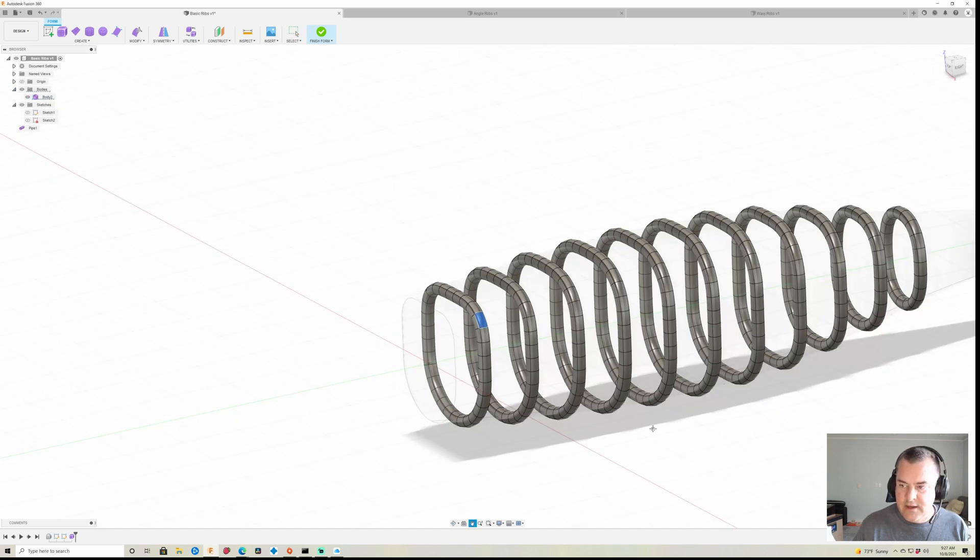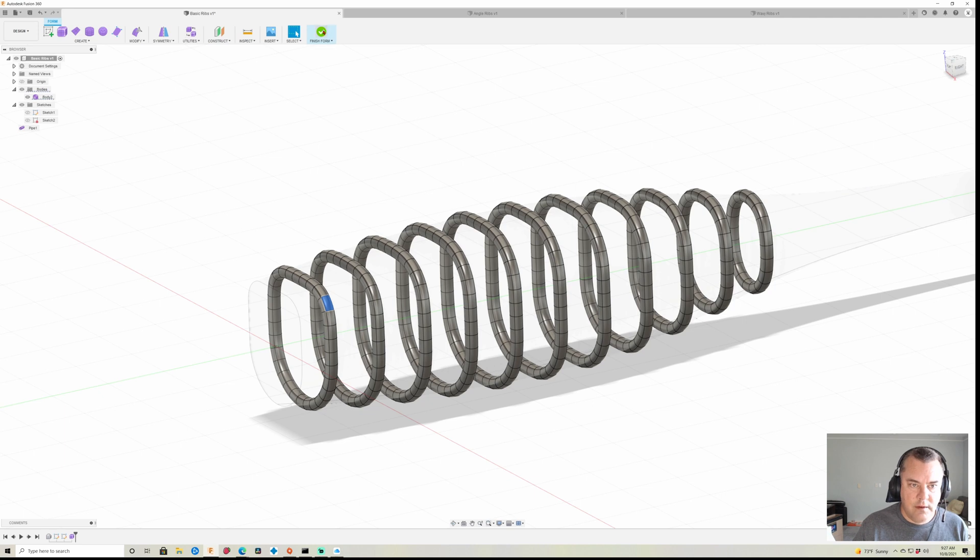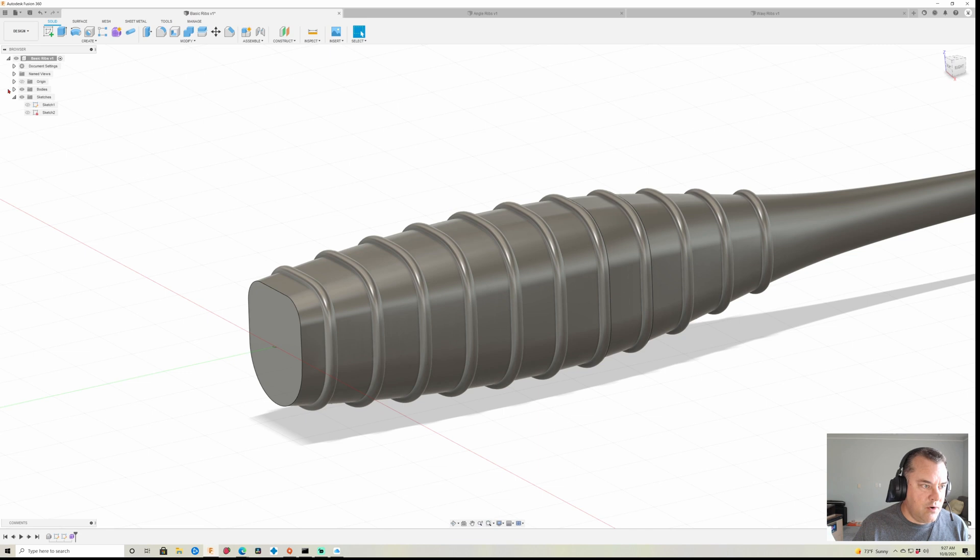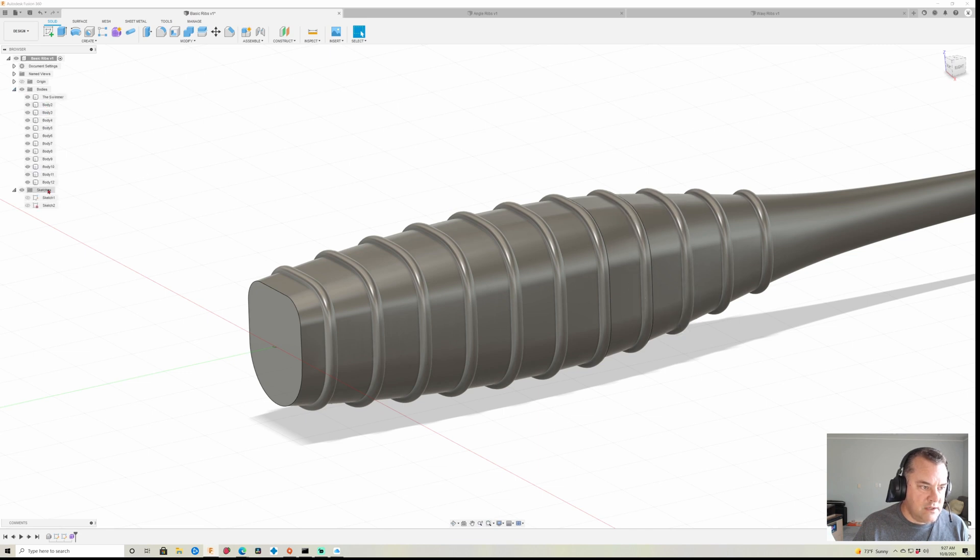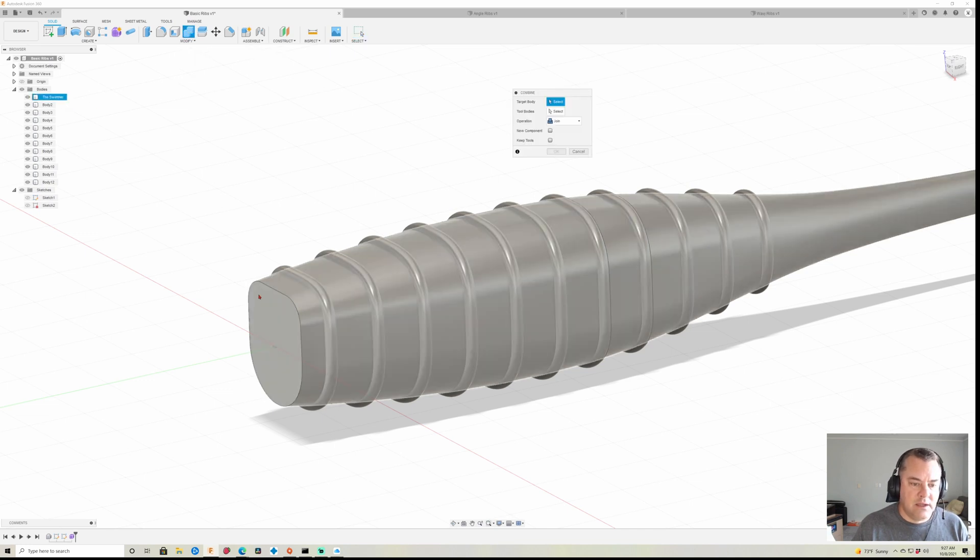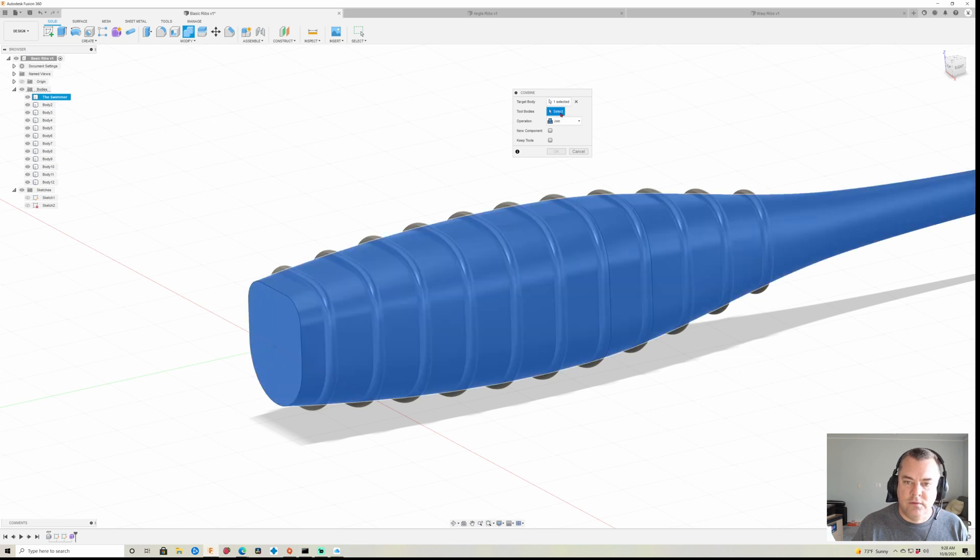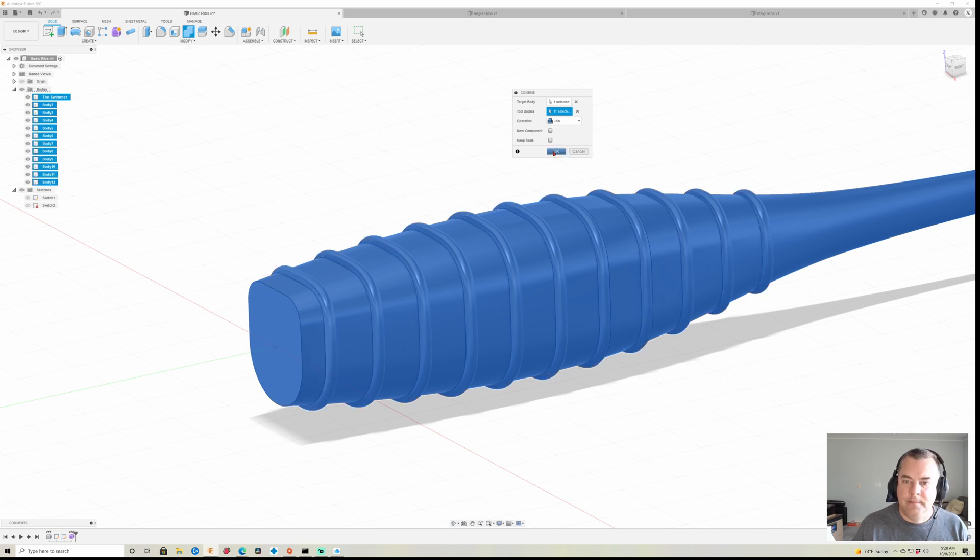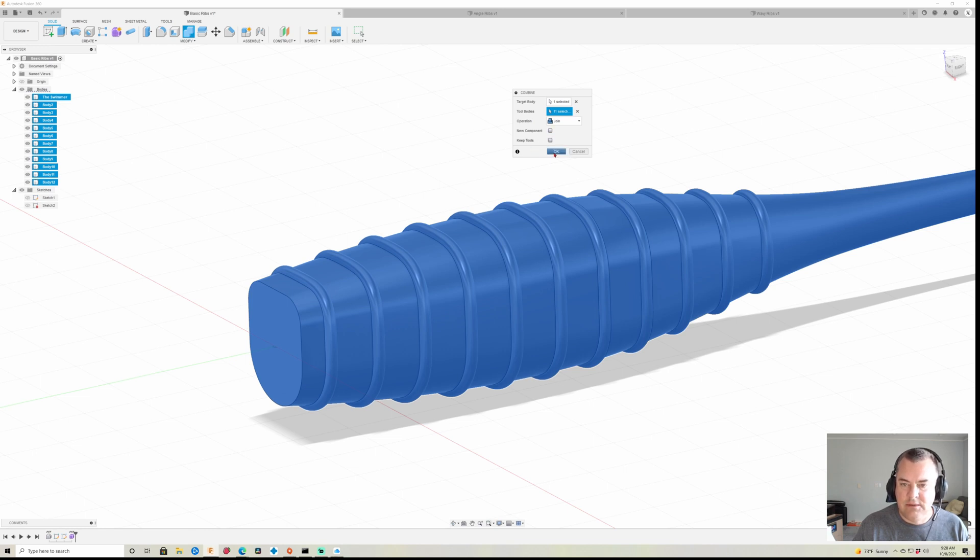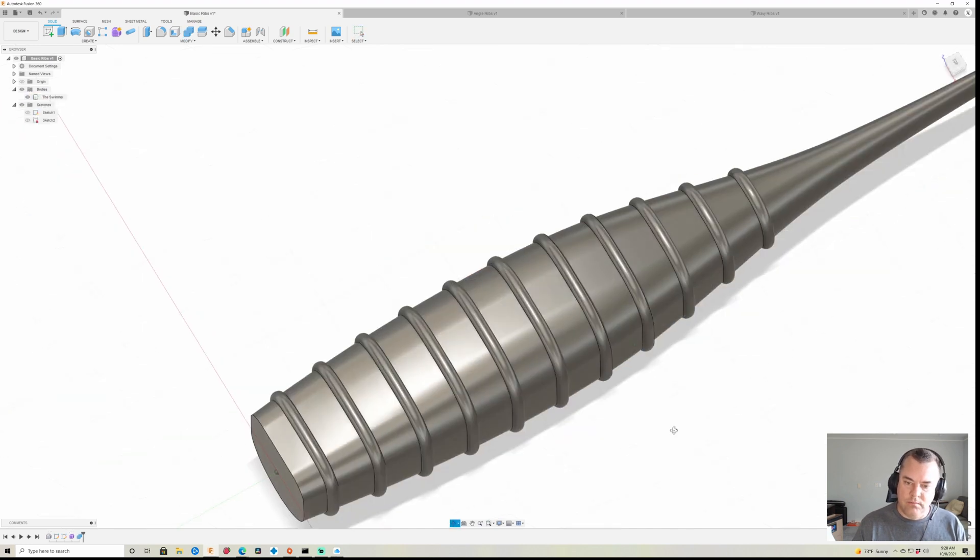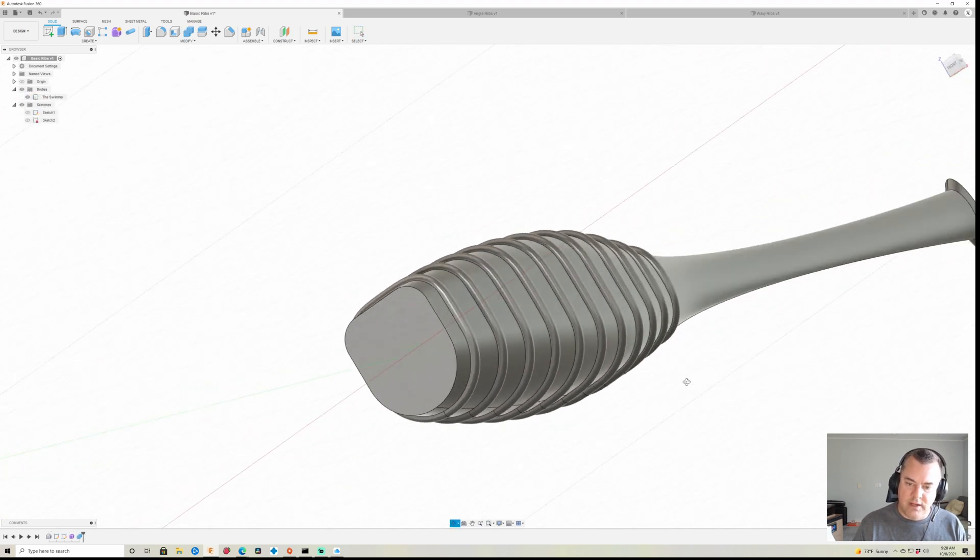Once I do that, I just click finish form, and we got them all there. See, they line up perfectly. Over here I've generated a ton of bodies as you can see, and I just need to combine those together. So I just click combine, I click my main body for my target body, tool bodies I like to come over here and click body two, hold down the shift key, click body 12, and click OK. We just want to make sure new component is not selected and keep tools is not selected. We don't need to keep these around, and click OK, and boom, you now have rings.